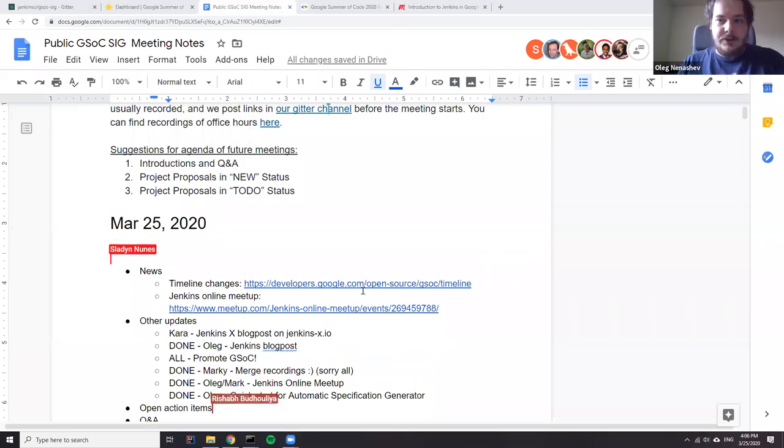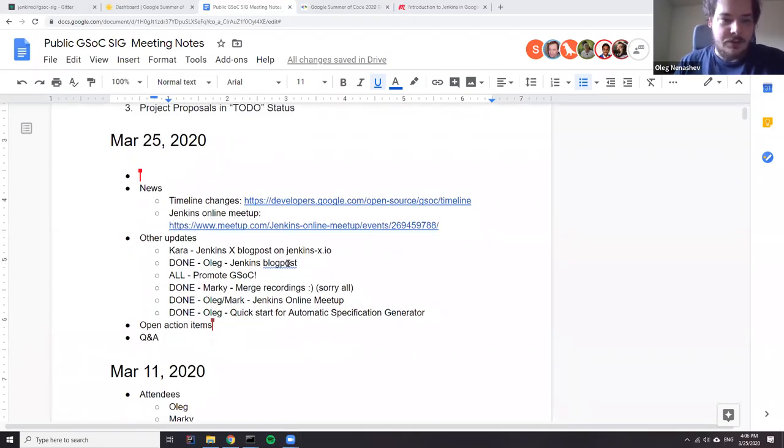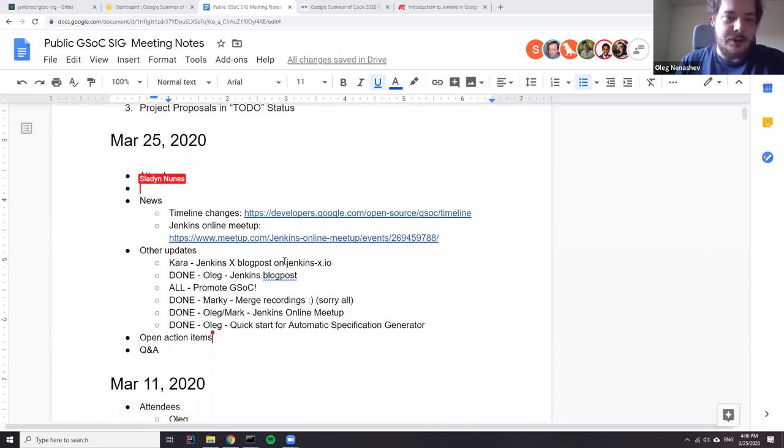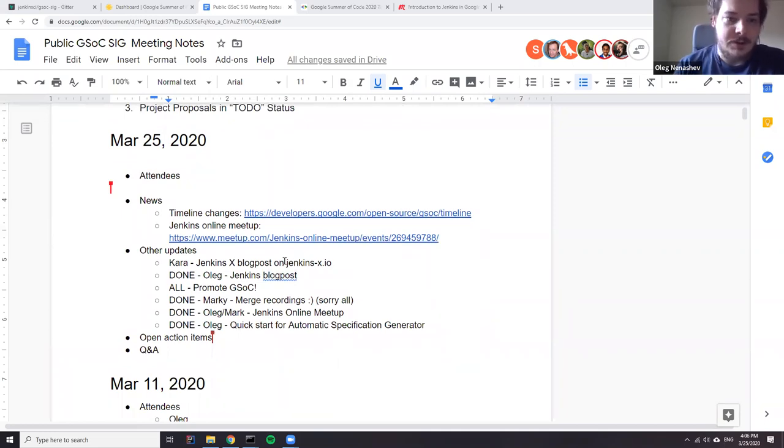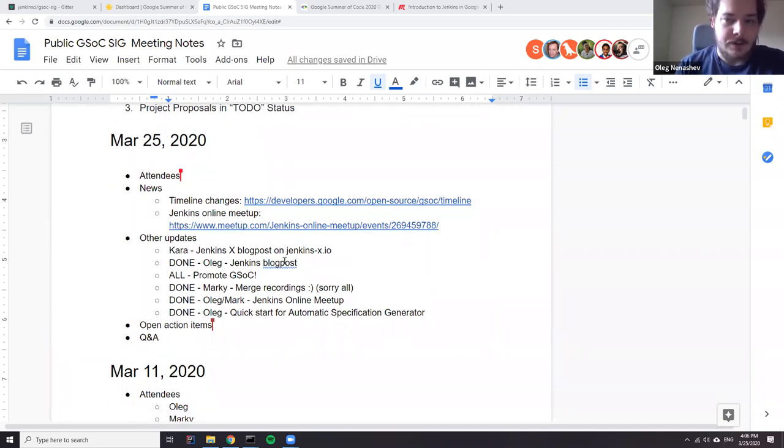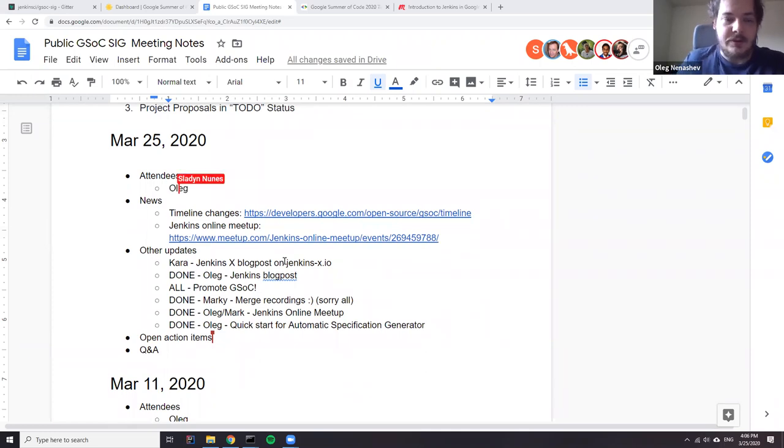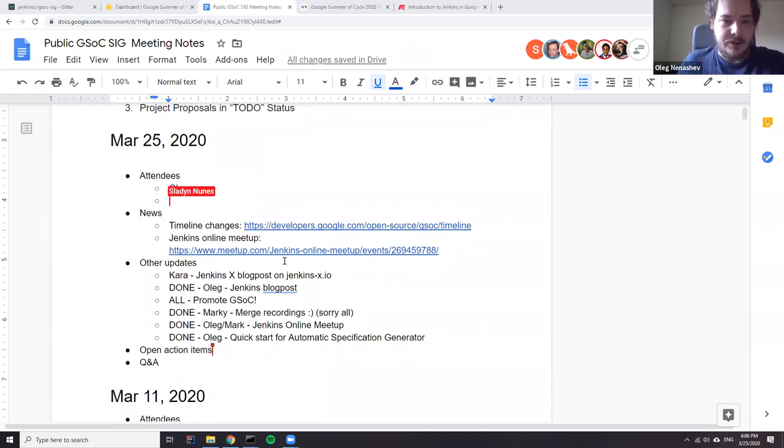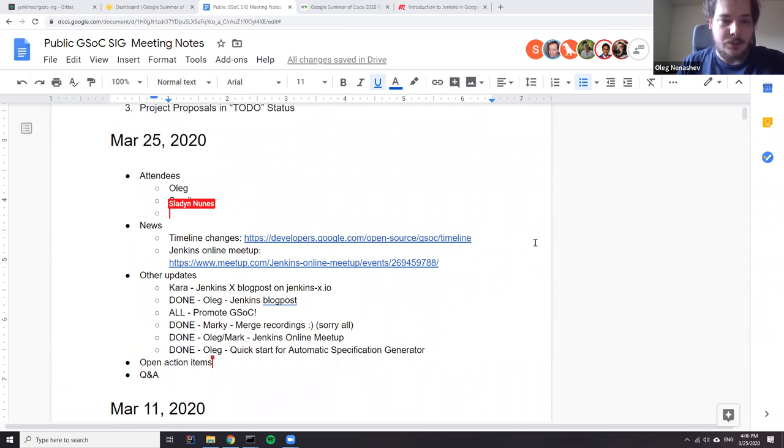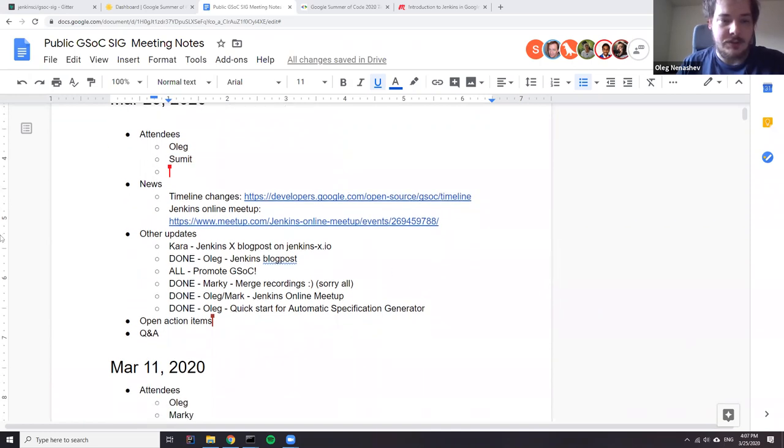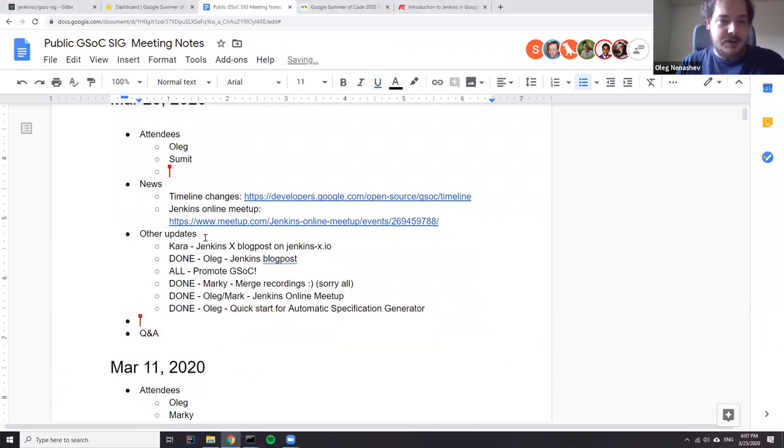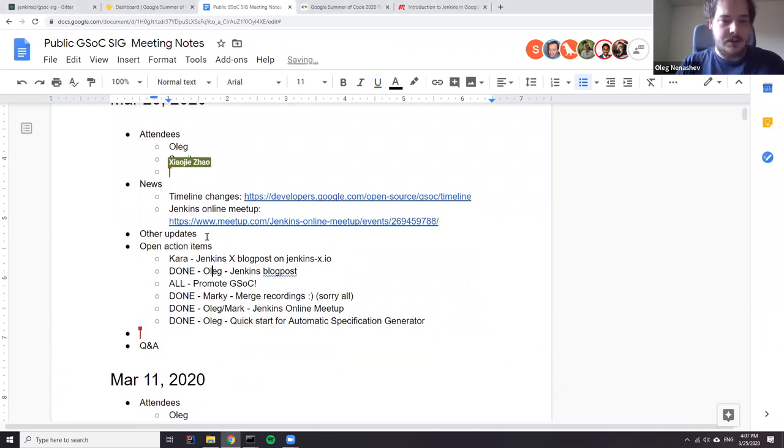Hello, thanks for joining us for watching us on YouTube. Today we have a regular GSoC Coffee Hour. It's just one week left before the student application deadline. Today we are running a common agenda, so we will discuss news, open action items, and if there are any other updates, let's also discuss them.